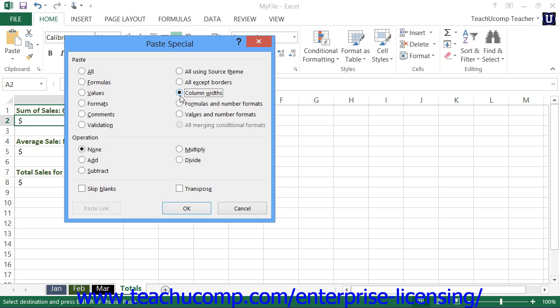If you select column widths, you will paste the copied cells column width onto the selected cells column.